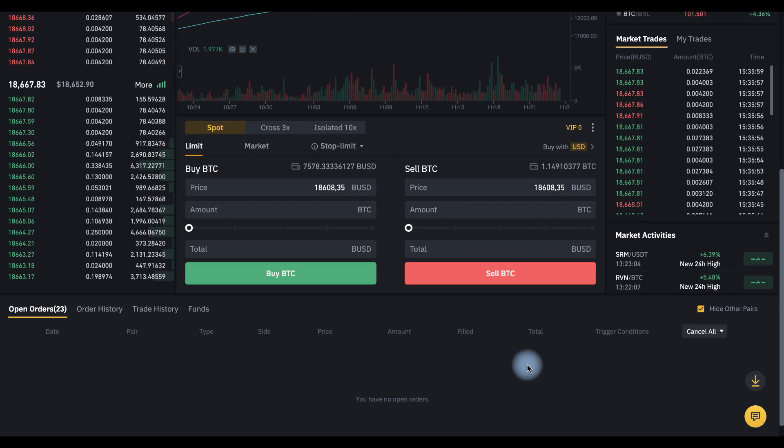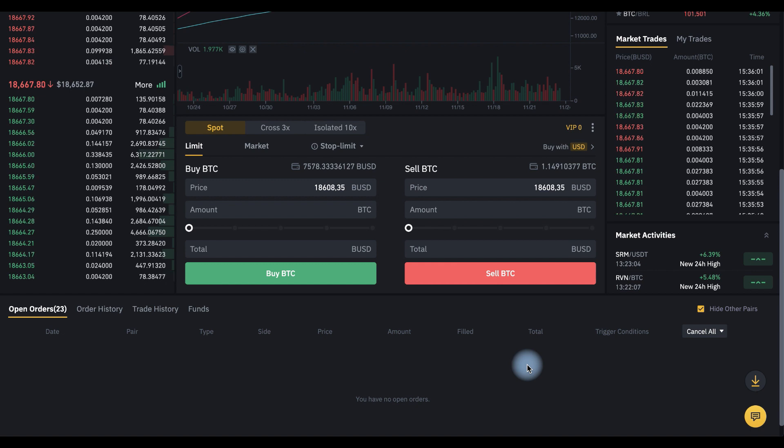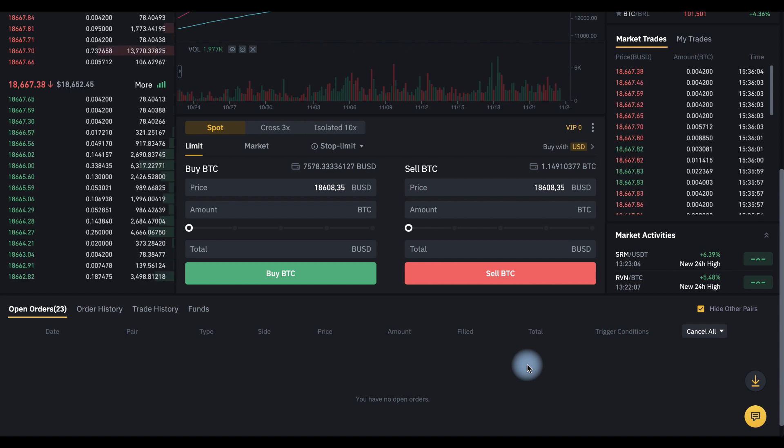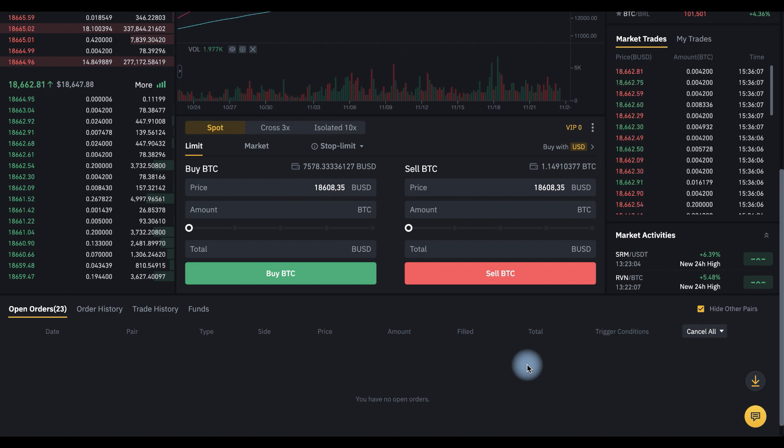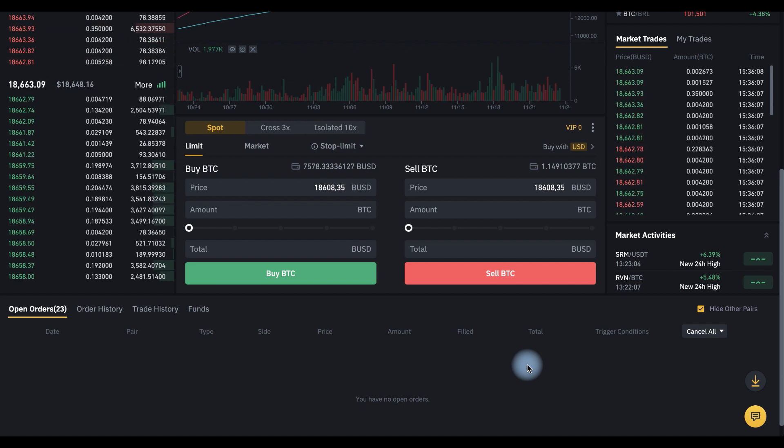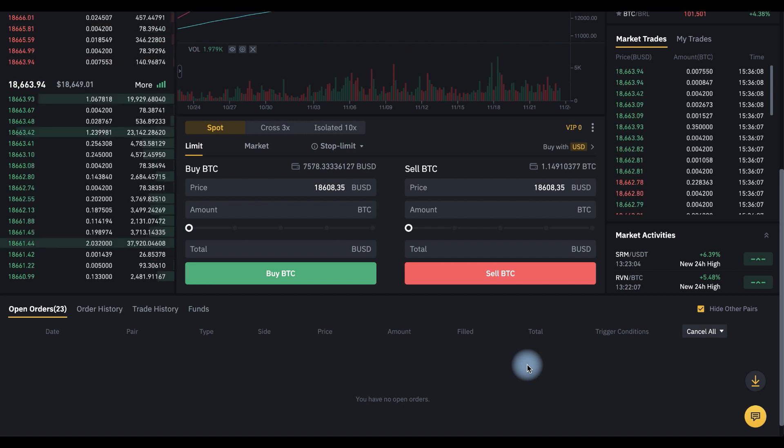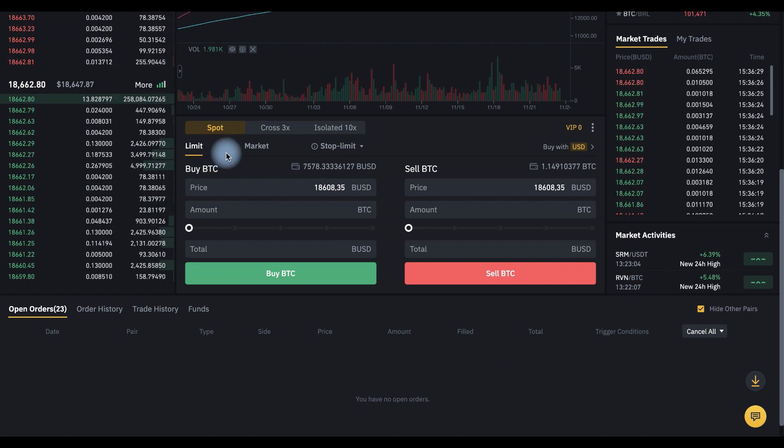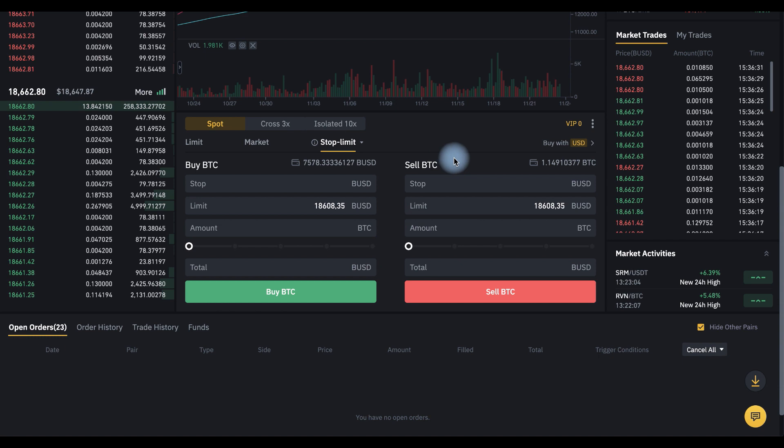In general, there are different stop orders, but in this particular case we will consider a stop limit order in the Binance spot market. Select stop limit here.